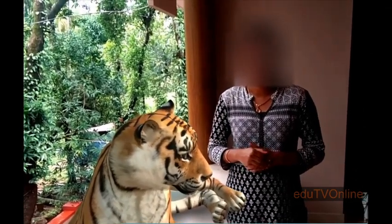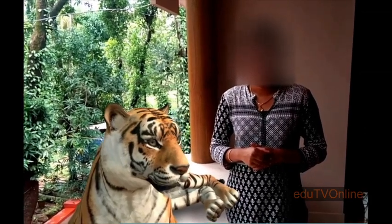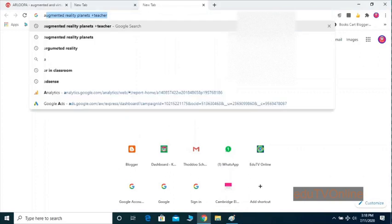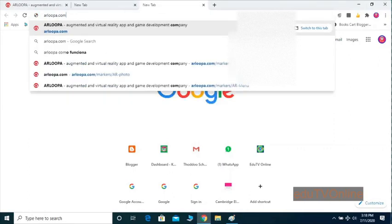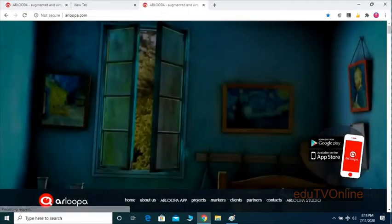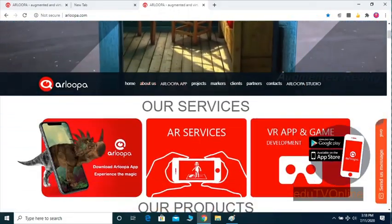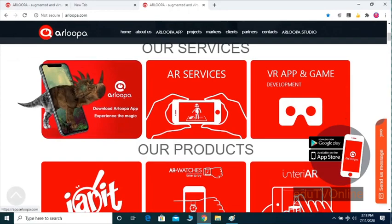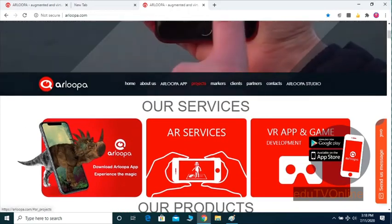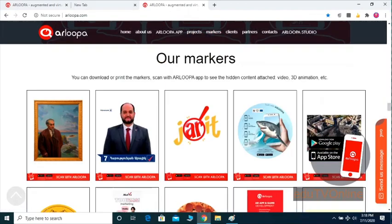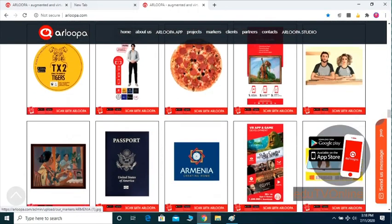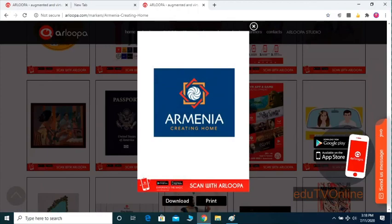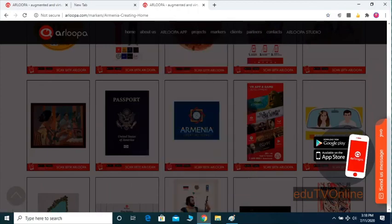Whatever the library available — if you go to their website, there are different types of projects and models available. You can check those projects, select them, and download the software from there. Then you can click on that and using your mobile phone camera with the Arlopa application you can scan that and get a lot of information for virtual classes.